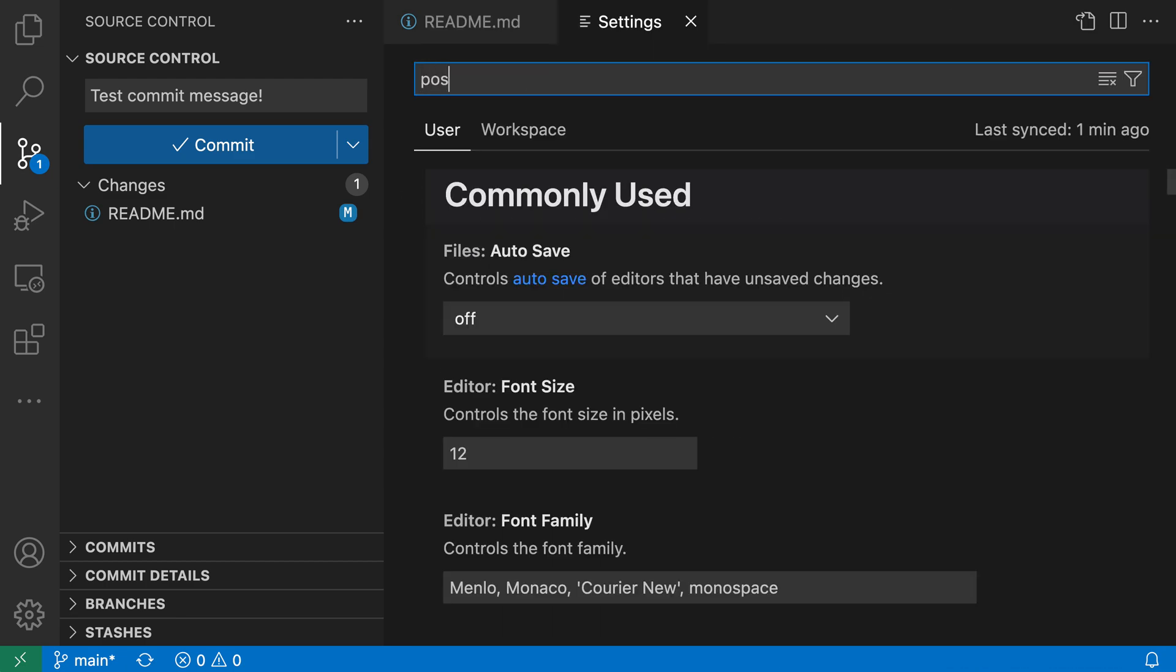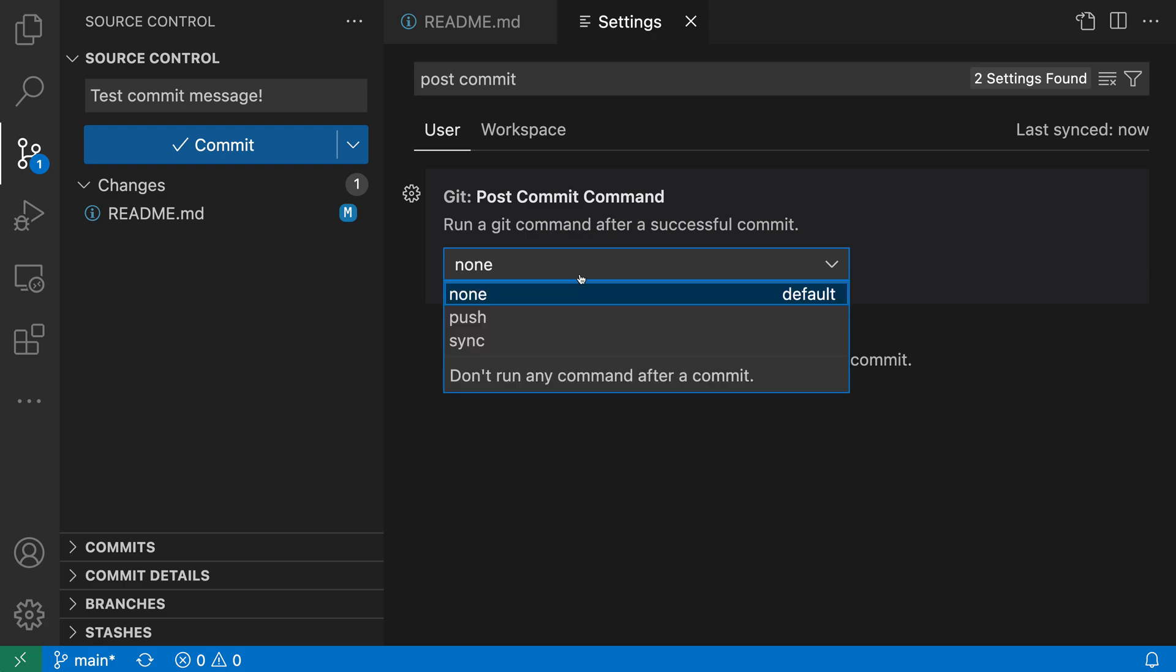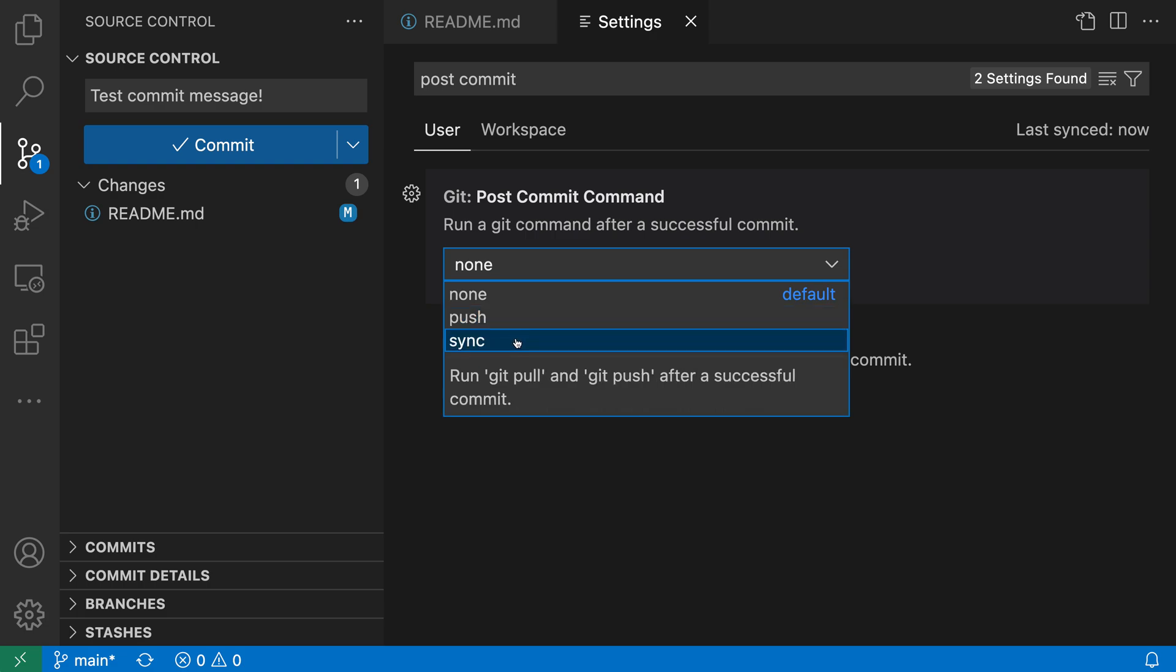I'm going to search for post commit and I want the git post commit command section here. By default it is just going to commit locally, it's not going to do anything else, but if we change the git post commit command you can see that we can run a push which is going to run git push or a sync which is going to both run git pull and then git push.